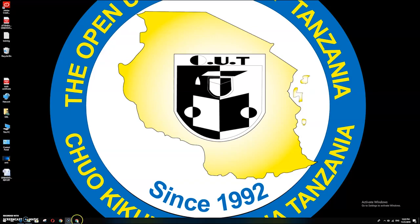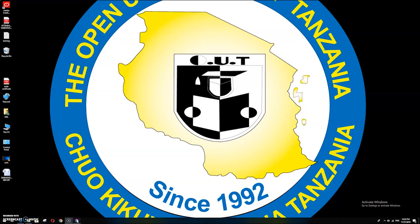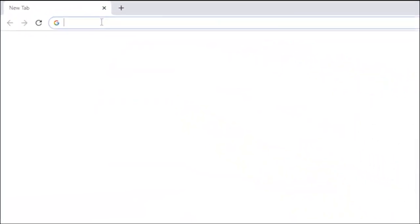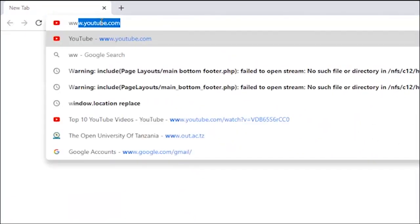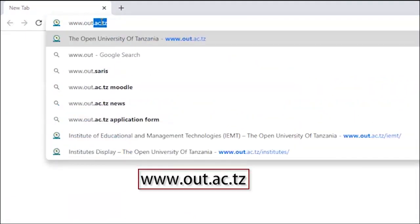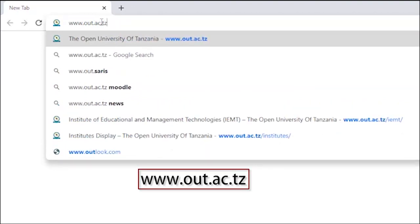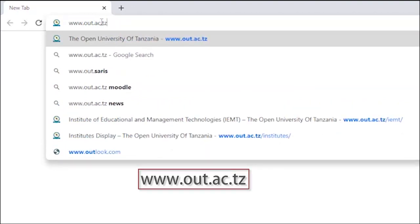Before doing anything, you first need to know where to find the service. The first step is to open your browser and type www.out.ac.tz, which is the university website.